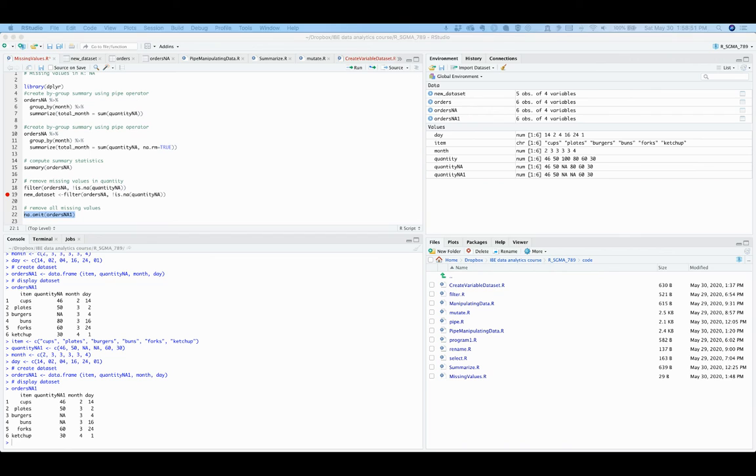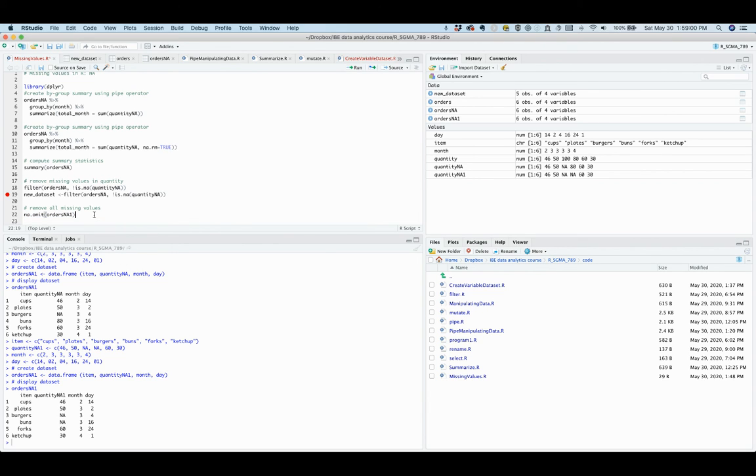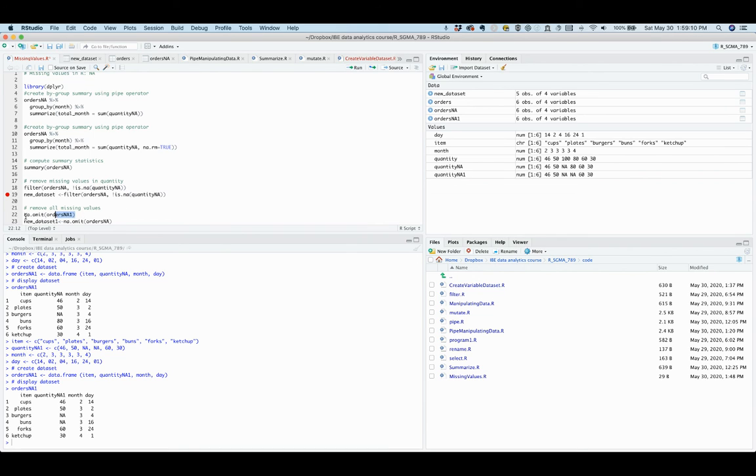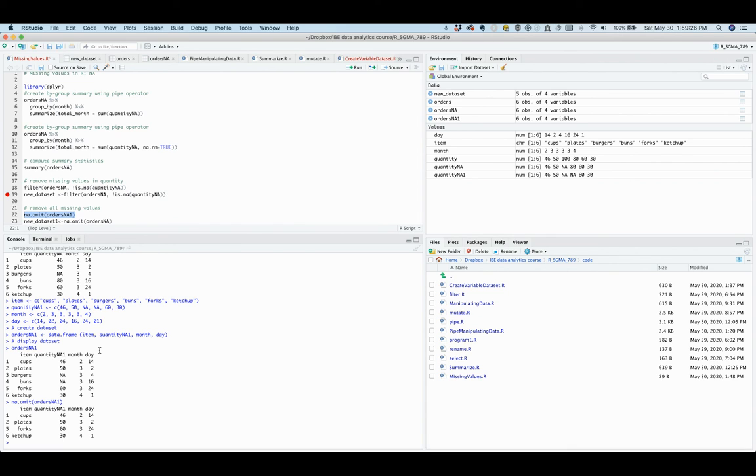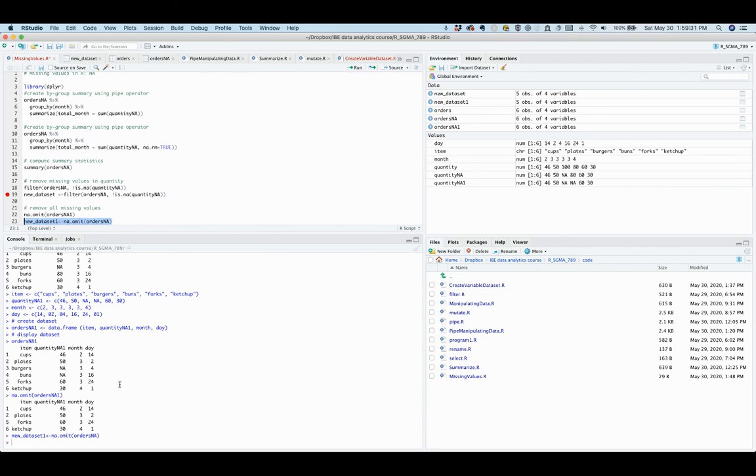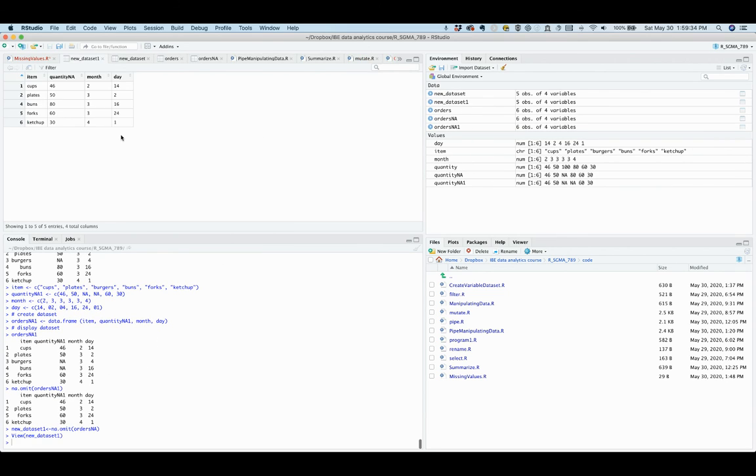And once again, if you want to save this output to a separate dataset, you can use the assignment symbol, and you can create a name for the new dataset. So let's first remove all missing values by using na.omit. And if we run this, you see two observations that had missing values for the quantity are removed. And now we can create this new dataset that doesn't have any missing values.